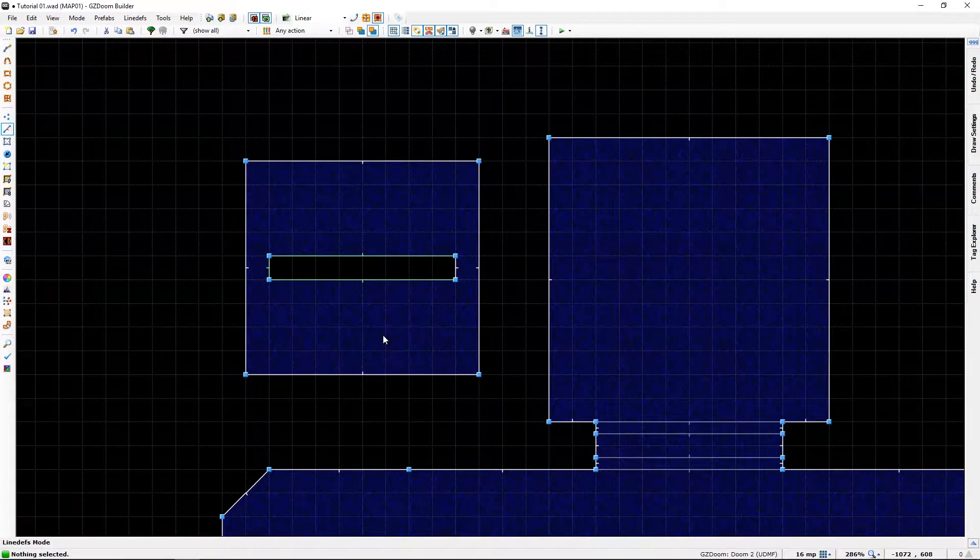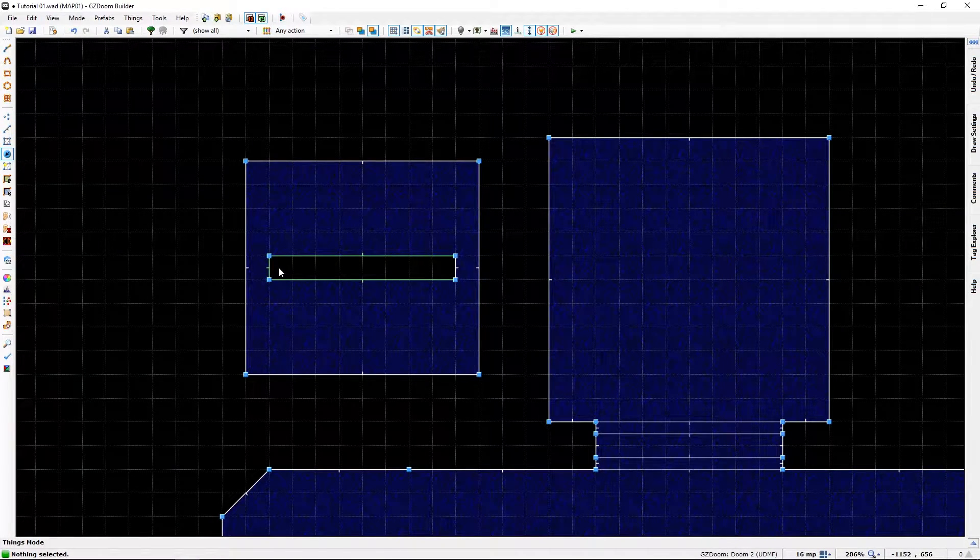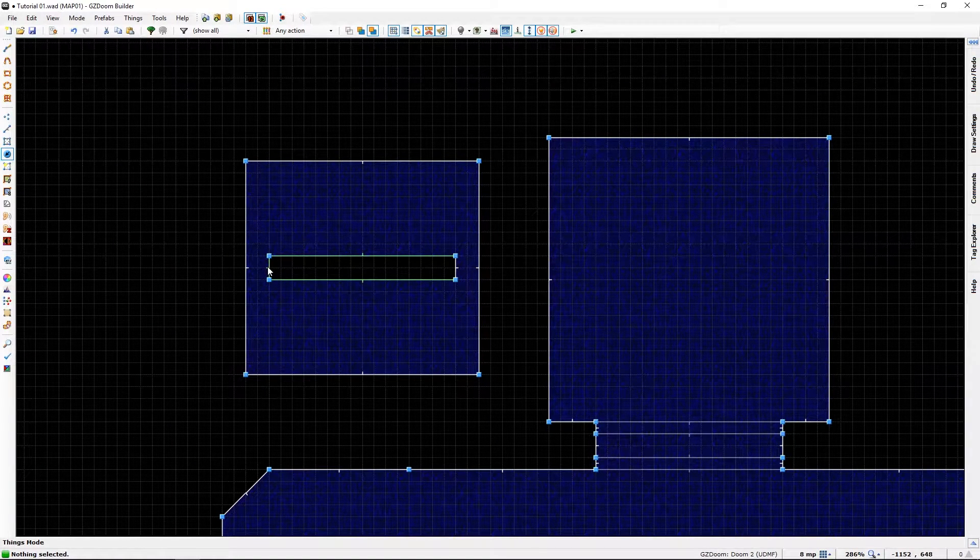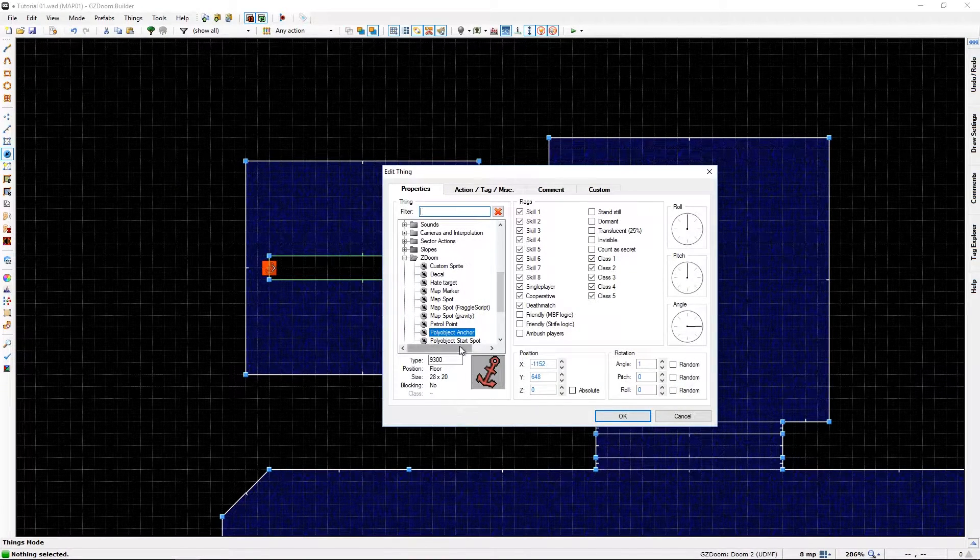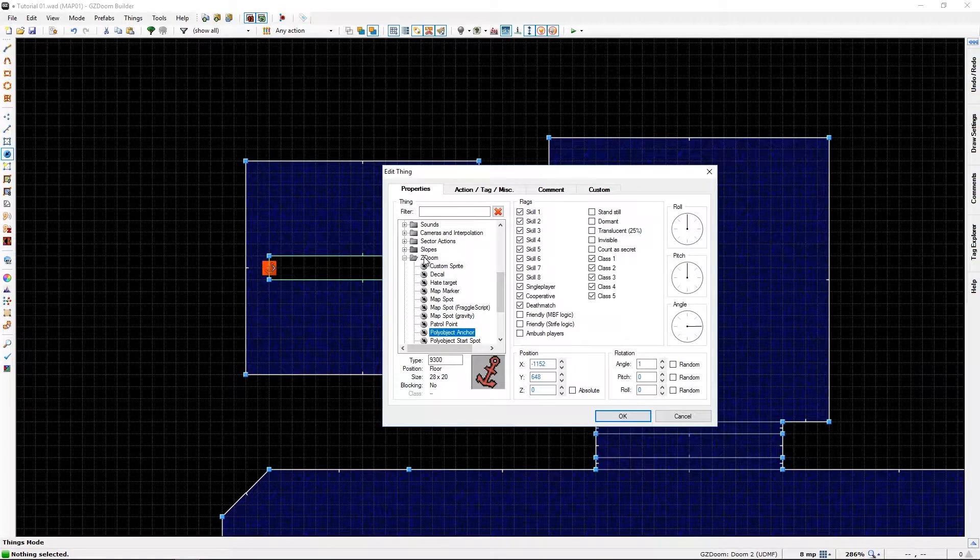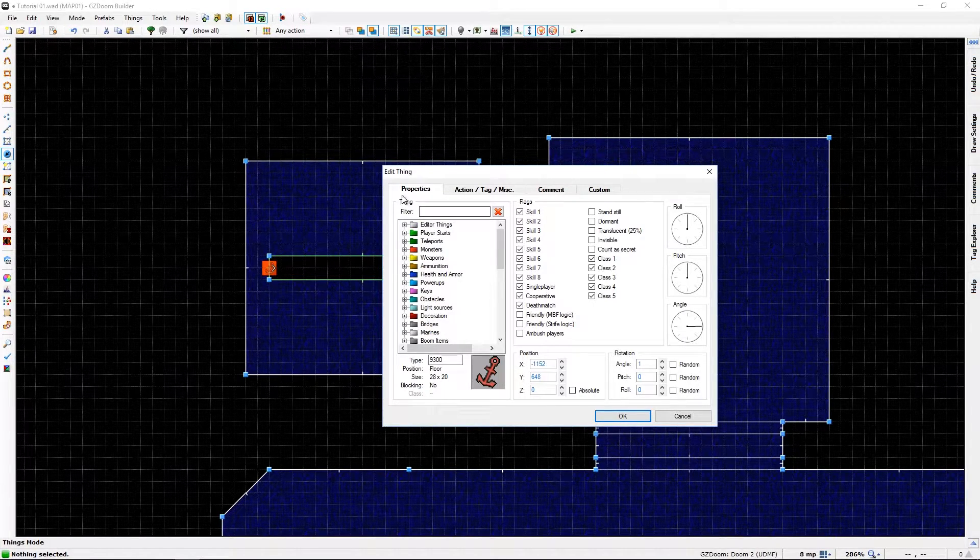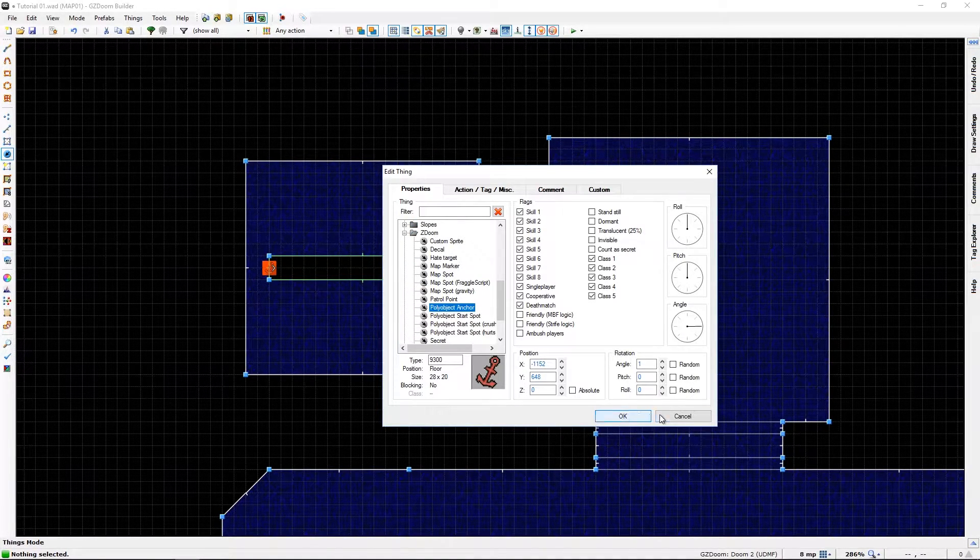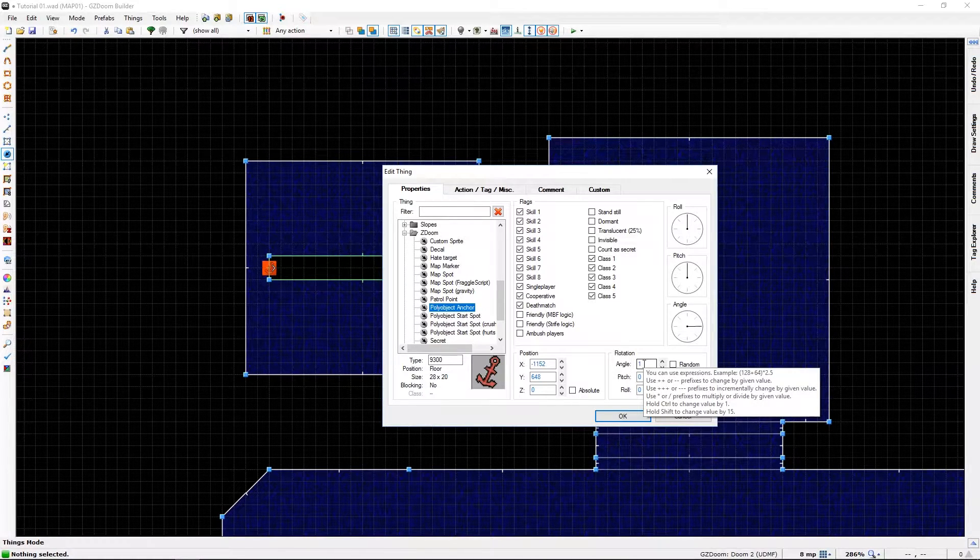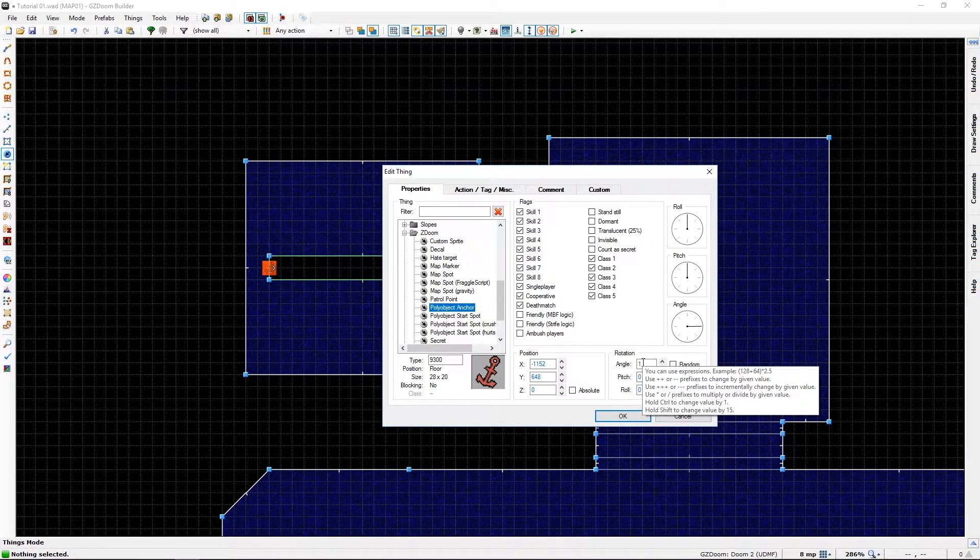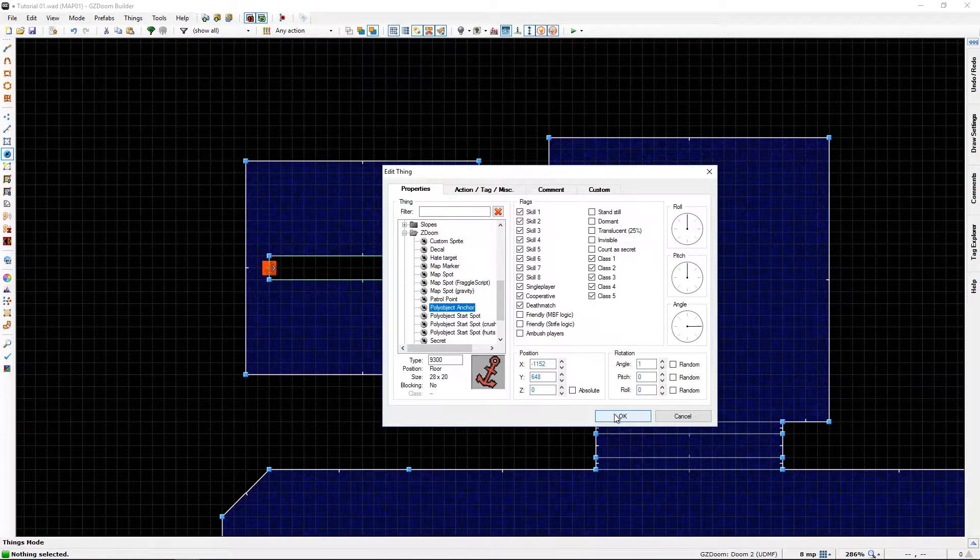All right, now we need to add a thing. More specifically, we need to add, not sure if it has to be centered, but let's do it anyway. Poly object anchor, which is under ZDoom object in the editing editor. Give it an angle of one. It starts at 270, I believe, but let's keep it at one. I think that's all we need for that.